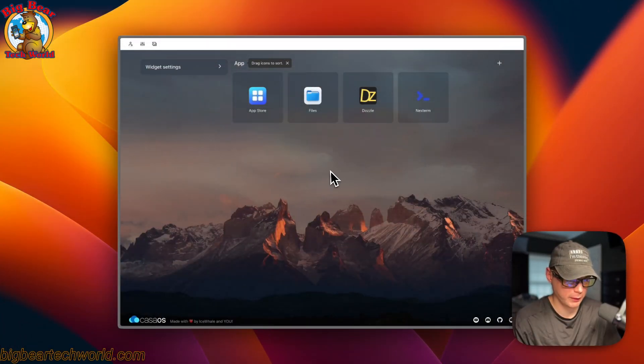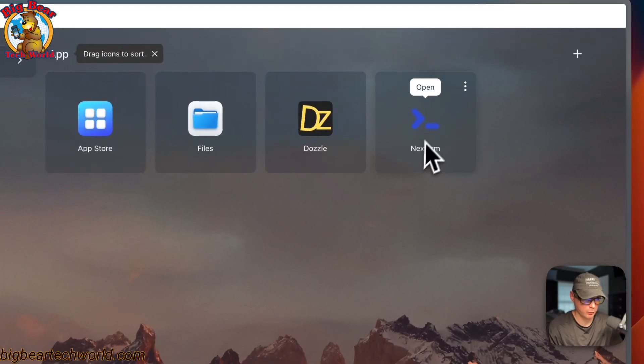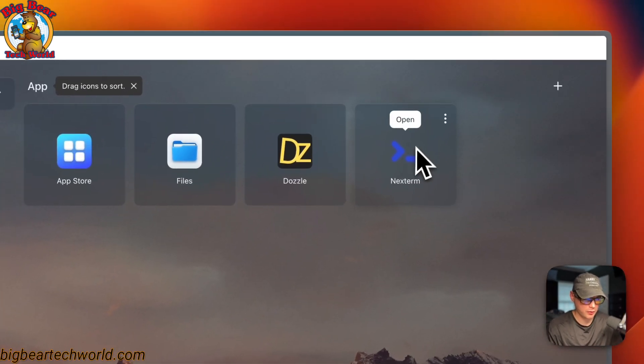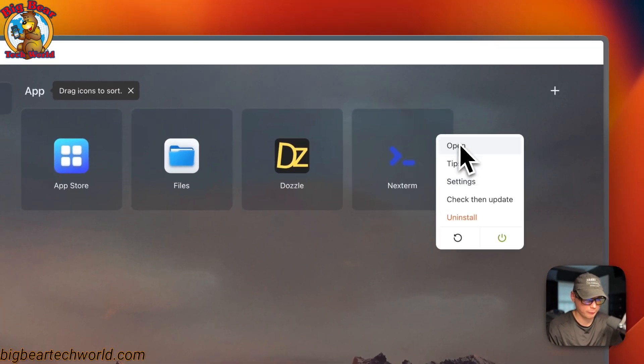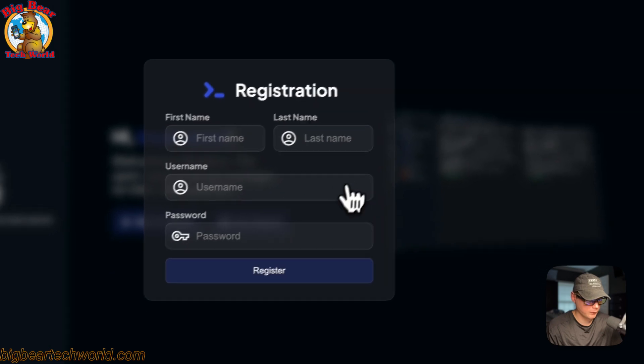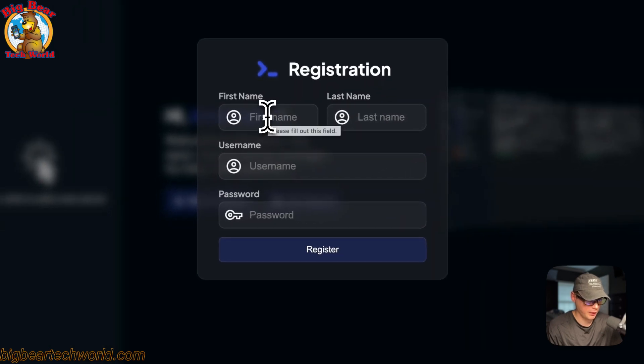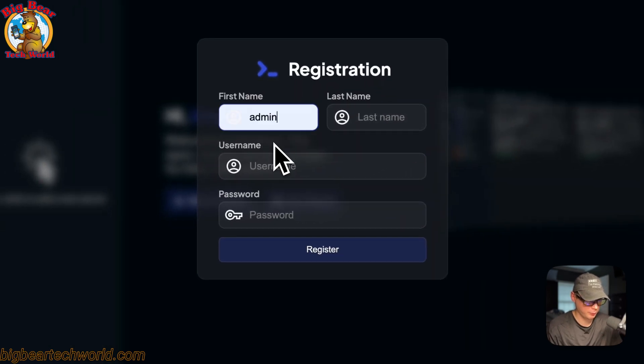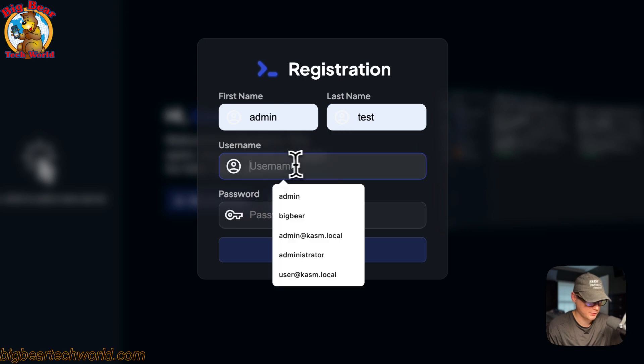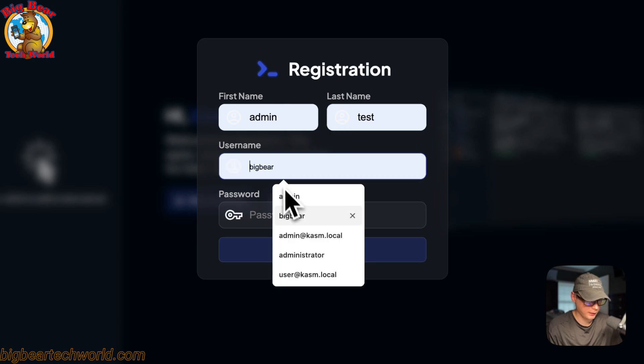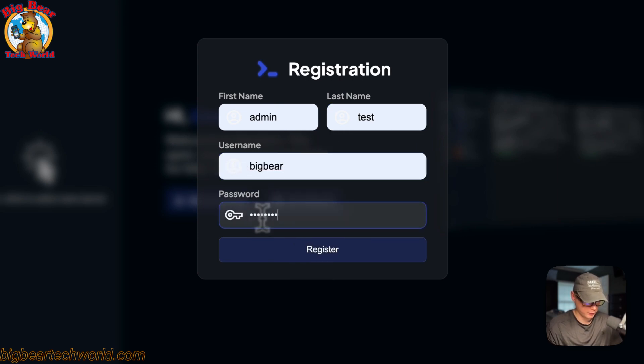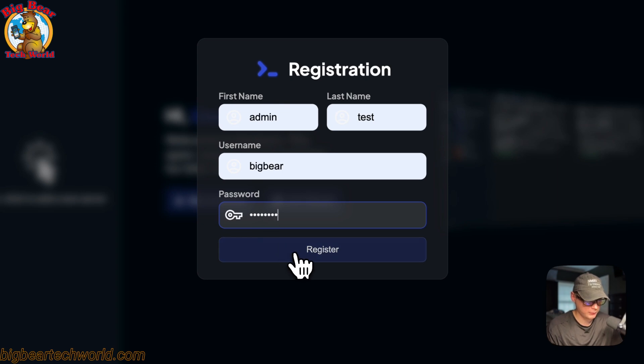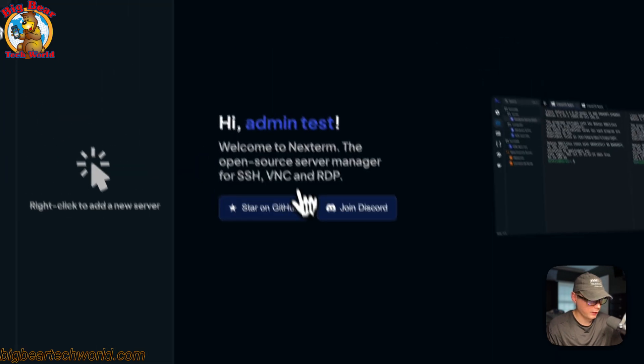So now let's go in the UI and see if it works. So you can go from here, or you can go from here. So now you can put your first name in. So I'm going to put admin, and then test. And then Big Bear for username, and then the password. And then you can say register right here. So now we're in.